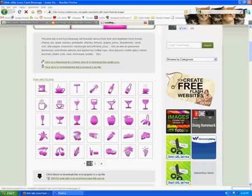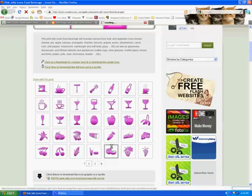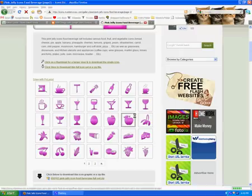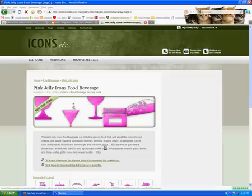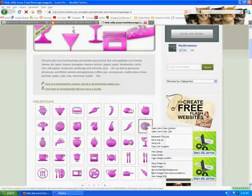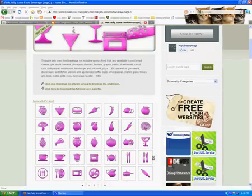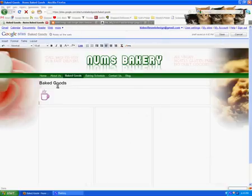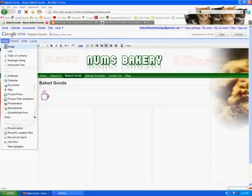I'm going to scan through. I saw one of a pie earlier, so I'm going to use that one. Stick with the bakery theme here. Copy the image location. Go back to the site. Insert. Image.